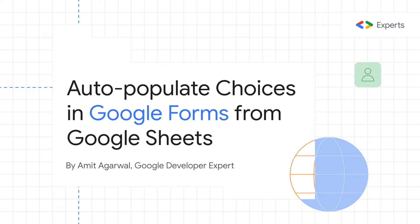Hello, this is Amit from Digital Inspiration. I am a Google Developer Expert for G Suite and Google Apps Script.